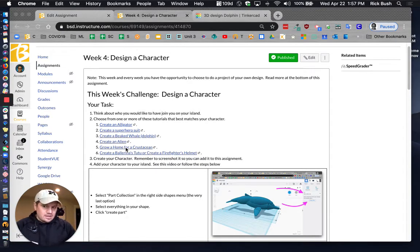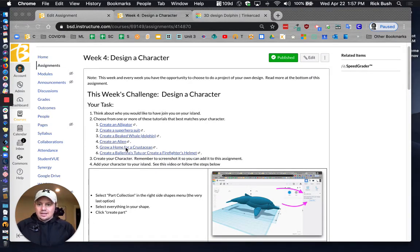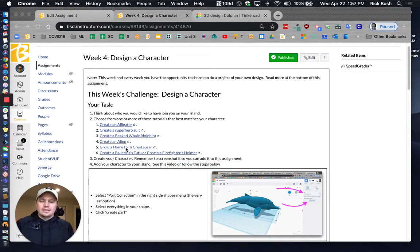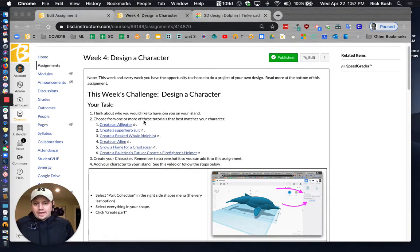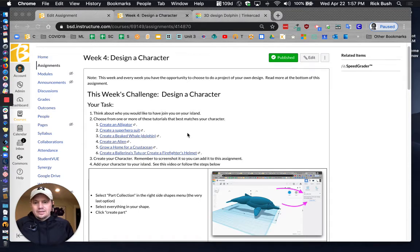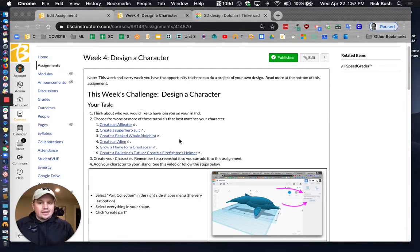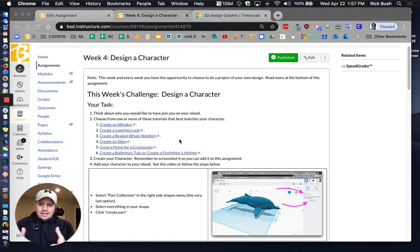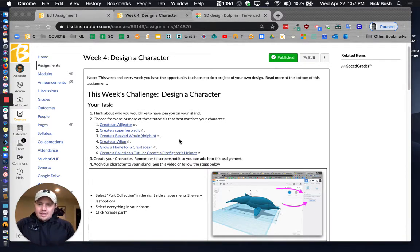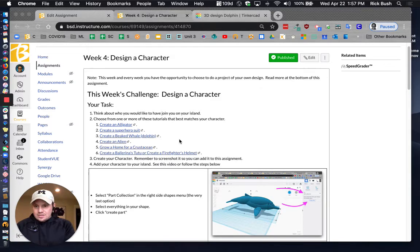You can take those and use them to create the character that you want to add to your island. So again, what we're going to be doing is you're going to be using a really cool feature that just got added to Tinkercad to design it in its own file, and then add it as something that you can add to your project.